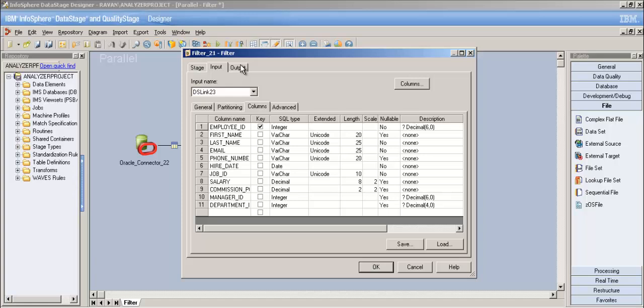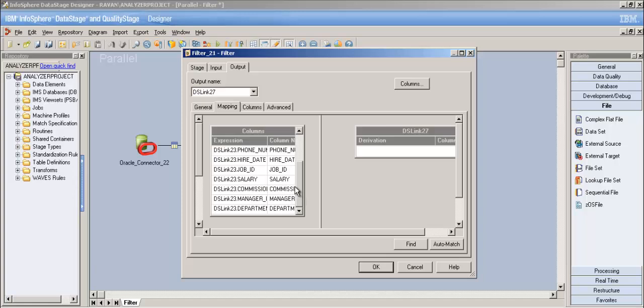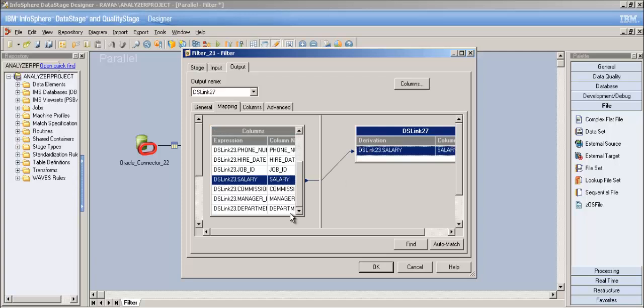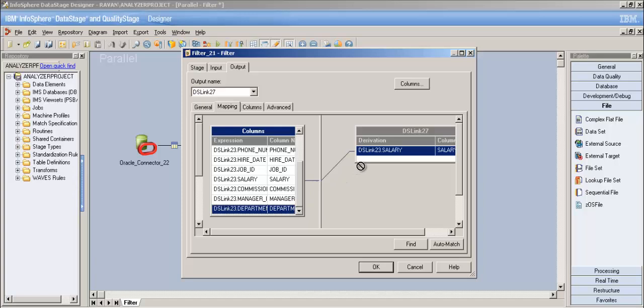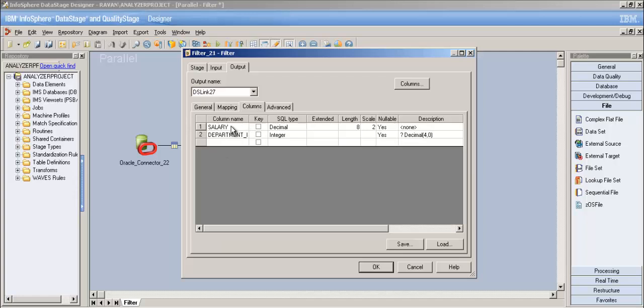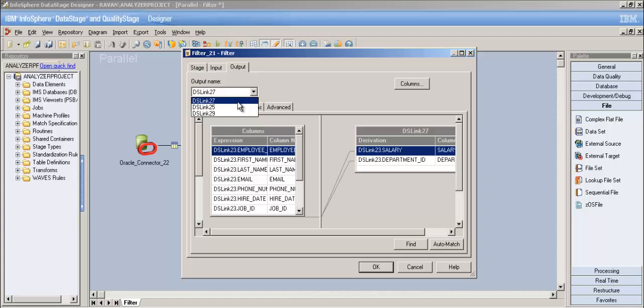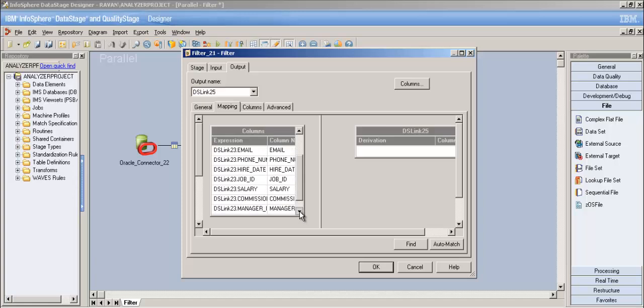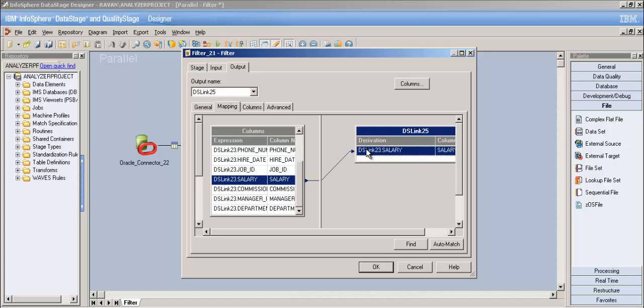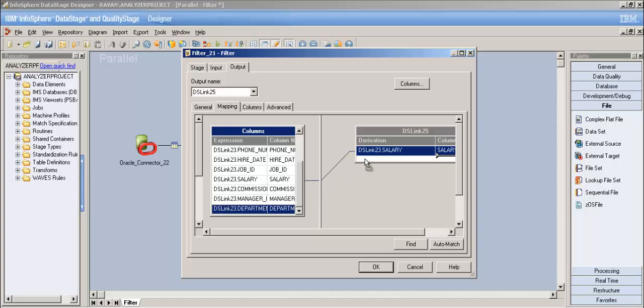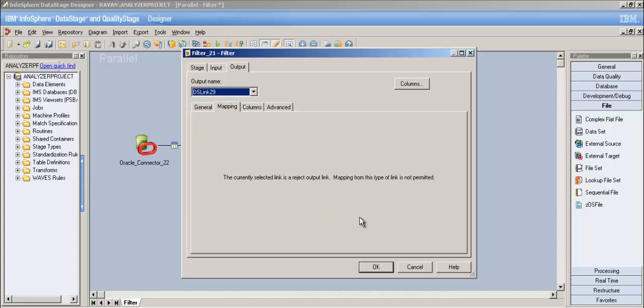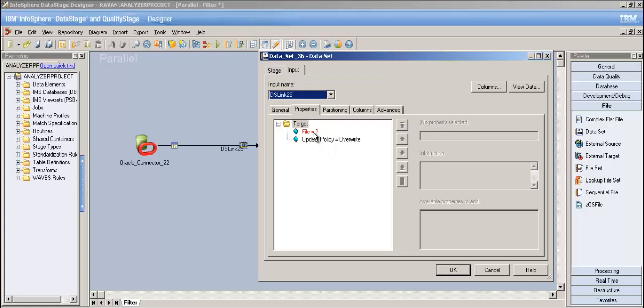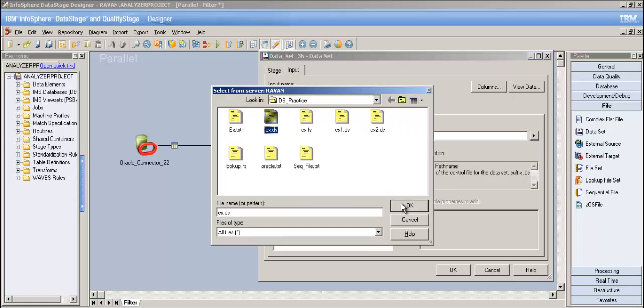In the input tab we have all columns. The output tab is important - for the first where clause (salary > 10,000), let's map only the salary and department_id columns. For the second output link (department_id ≤ 40), map the same two columns. I'm focusing on just these two columns to clearly show how the filter condition works. The reject link has no mapping options available.